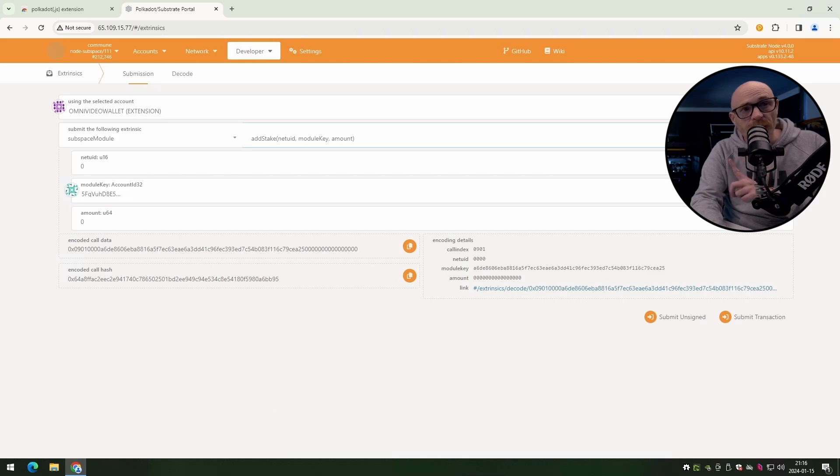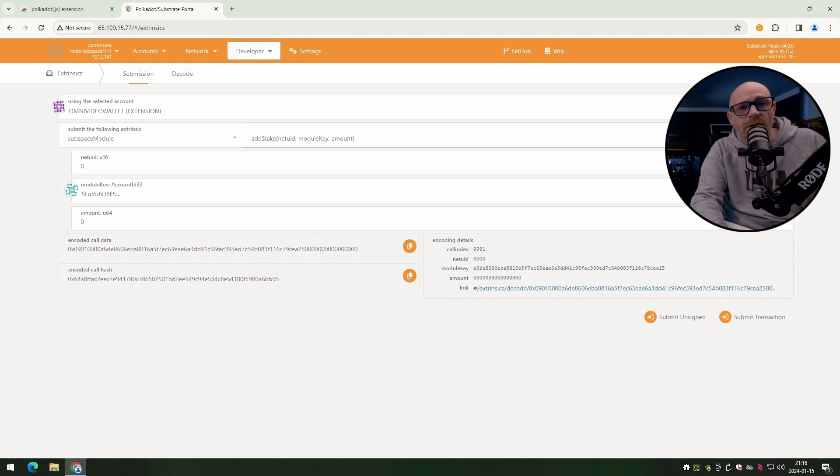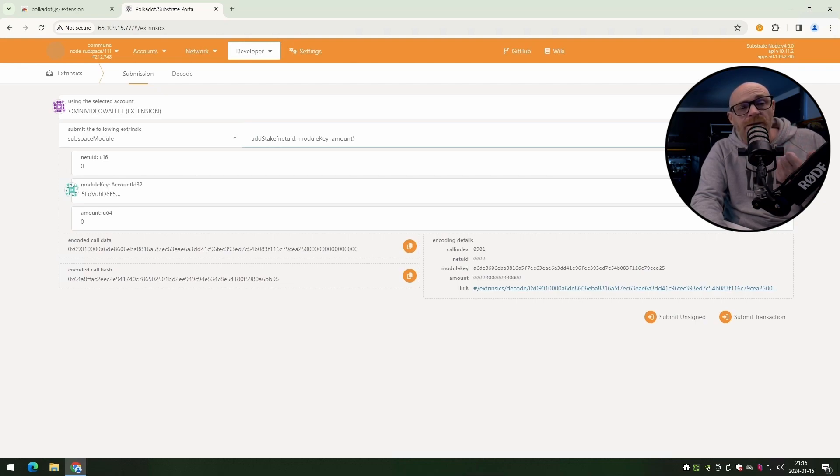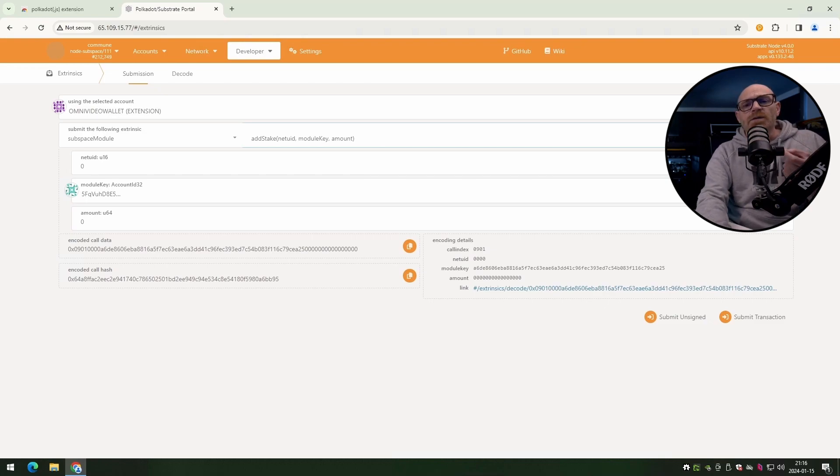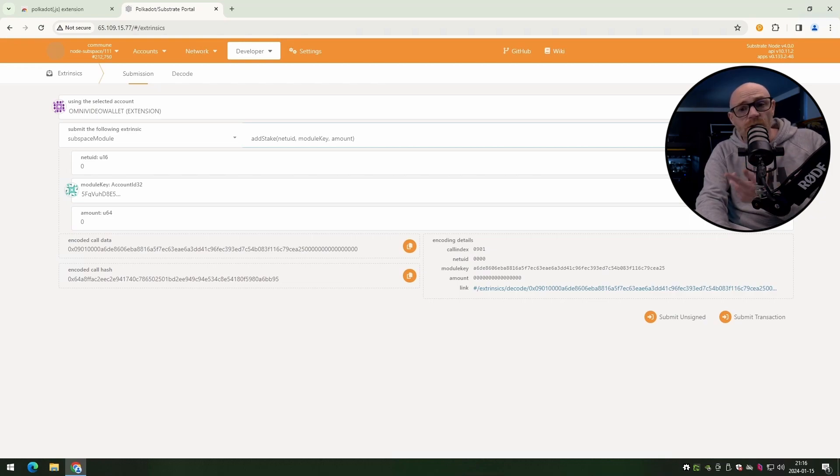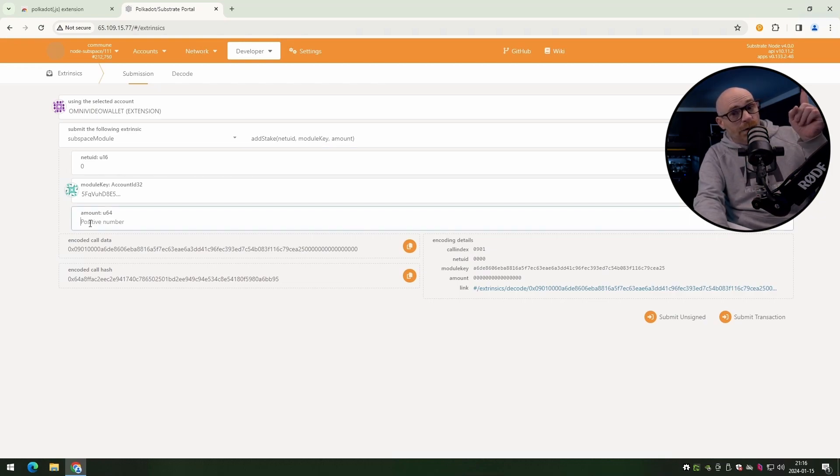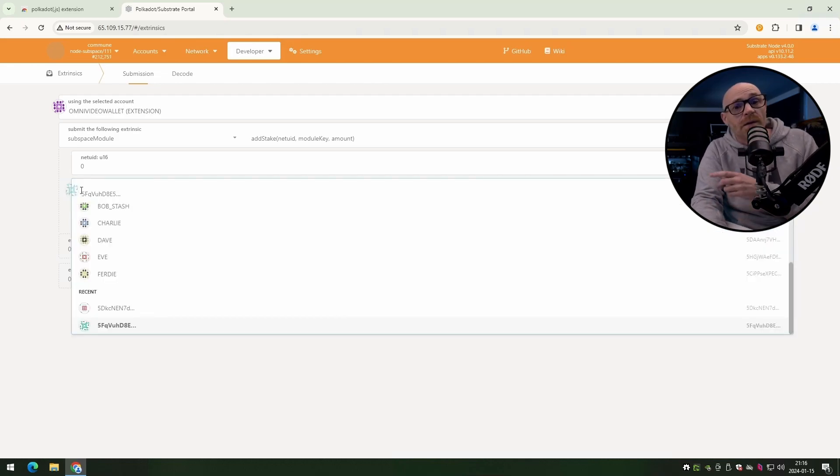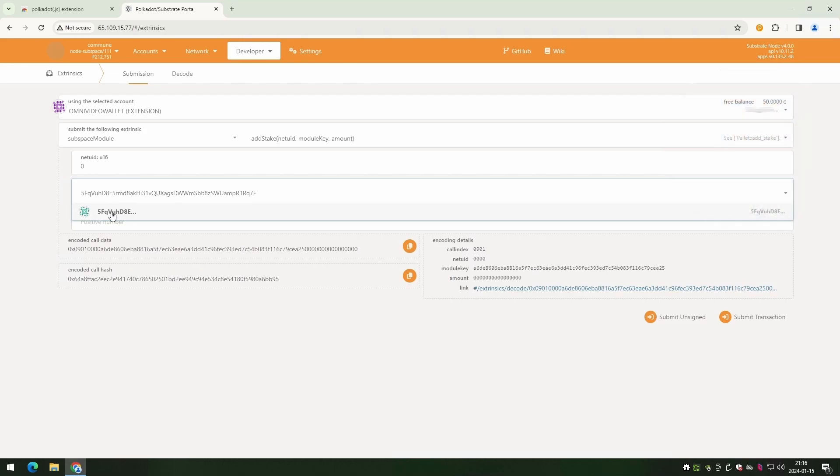Once you pick that, make sure that you have the first row. And that is the row for the net UID. That needs to be zero. The next row is where you put in the key. This is the key to the validator that you're going to be staking against. To find a list of validators, you can install commune on your computer. You can find a guide for that here. Or you can just jump onto Discord. That's where I found this key. This key is for the community validator.